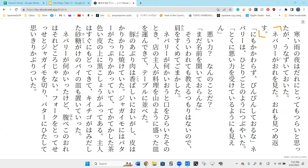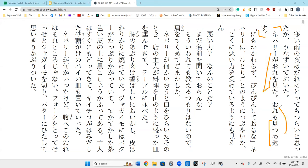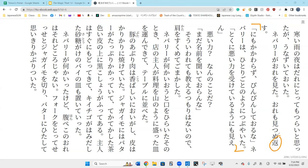Neburi ga ore wo mita. Neburi saw me. Ore mo mitsume kaisu. I also return a look. Yes. So, do you know how miru is different than mieru? Miru is I look at something else. So, Neburi looks at me rather than saying Neburi sees me. Neburi looks at me and I stare back at him. Mitsumeru is to stare at.